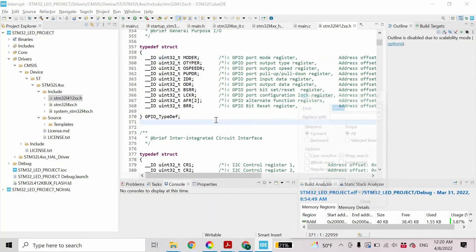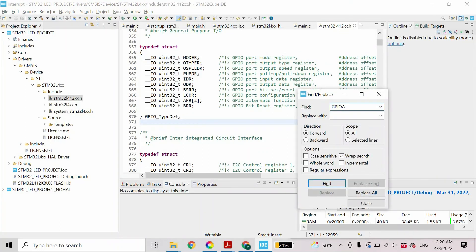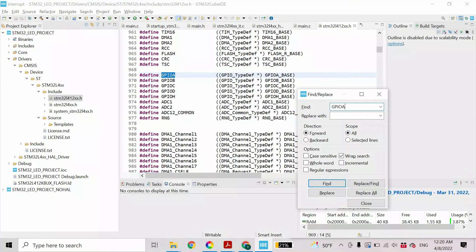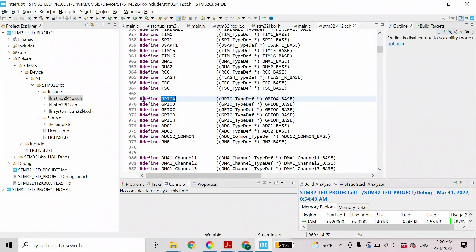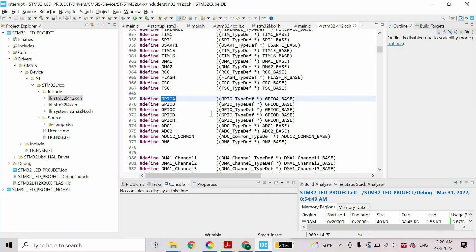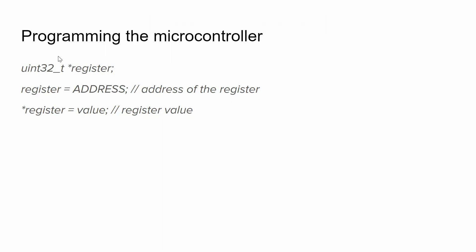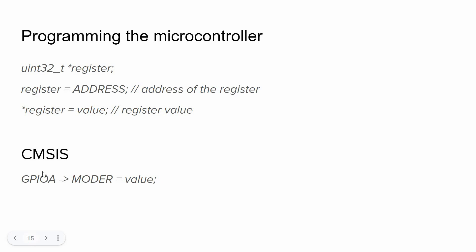Then if we search for GPIO A, we have already defined macros to work with different ports. So instead of writing this code, we can just write this one line to assign this value to this register of port A.